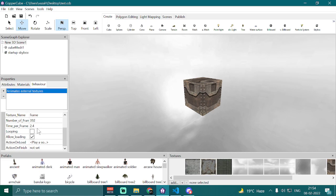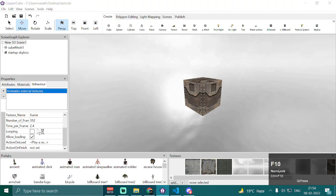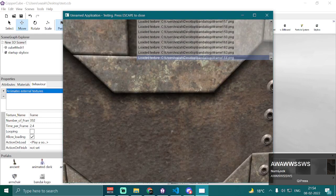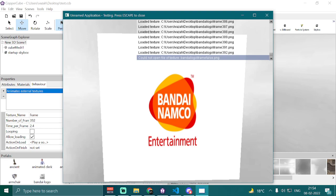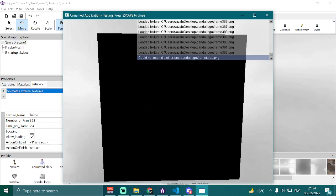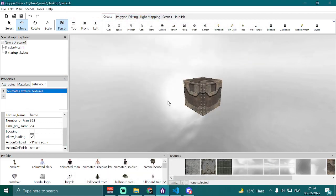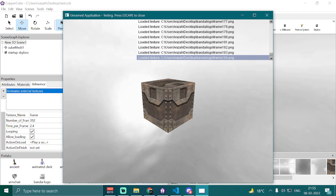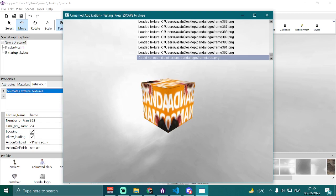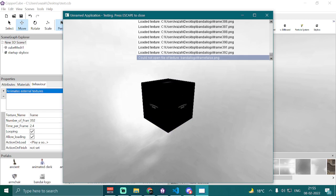If I test the application now by pressing Ctrl+F10, it will load all the textures and once loaded, it will play the animation with synchronized audio. As you can see, it played the sound and the video perfectly. But what if we have looping animation and want to play the sound effect as well? It does play the sound perfectly with the visuals.